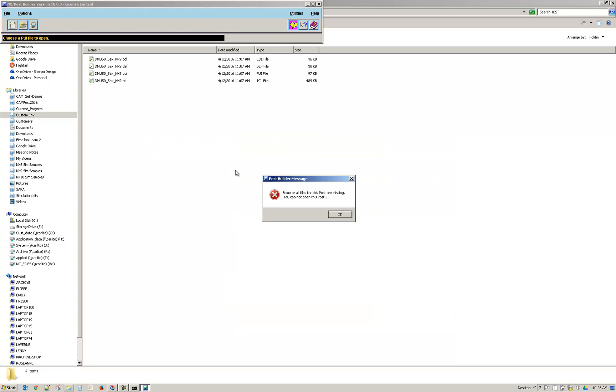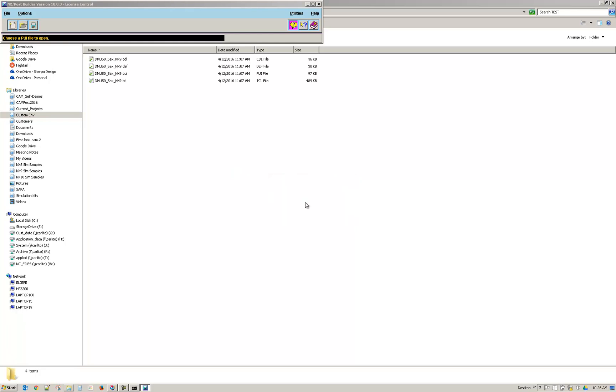And so it says some or all of the files for this post are missing and you cannot open this post.